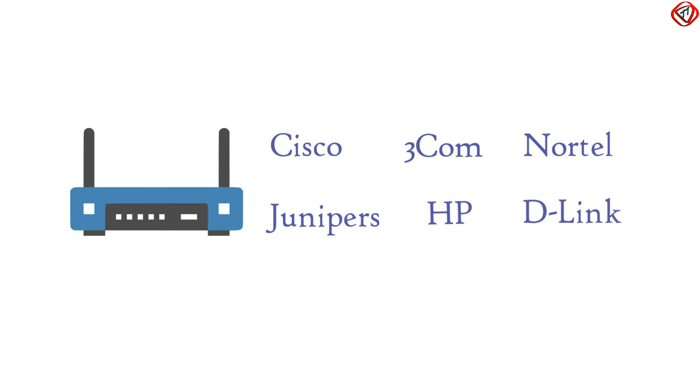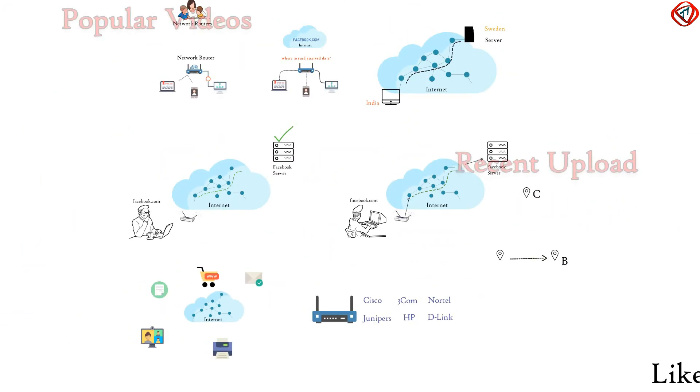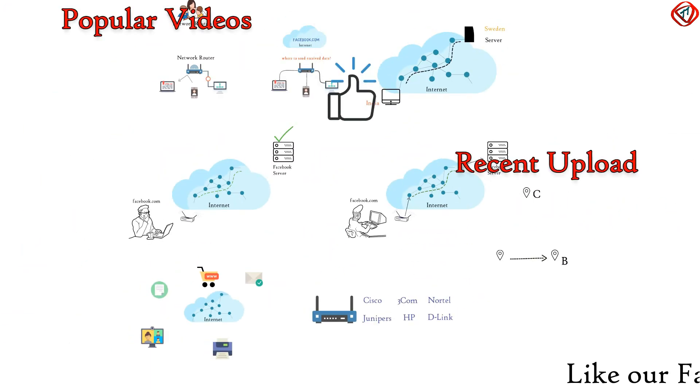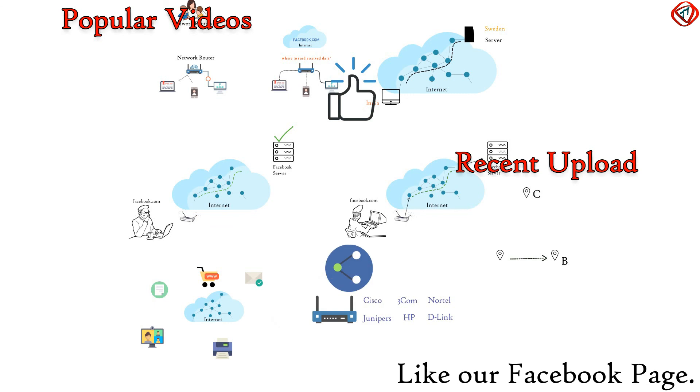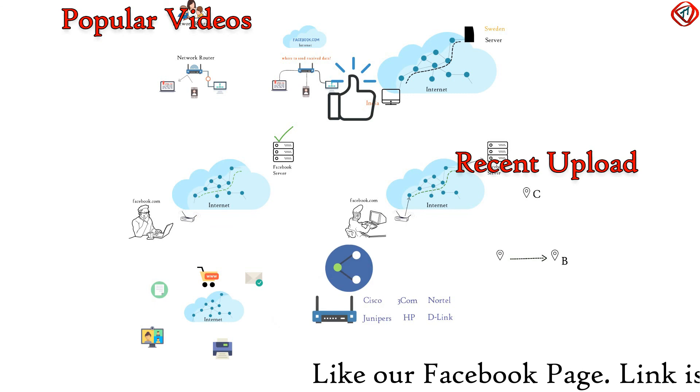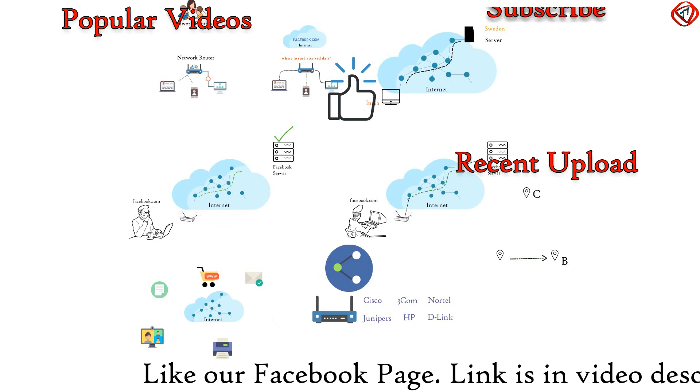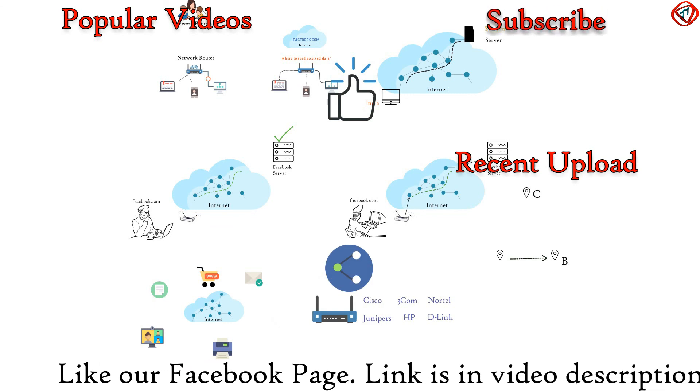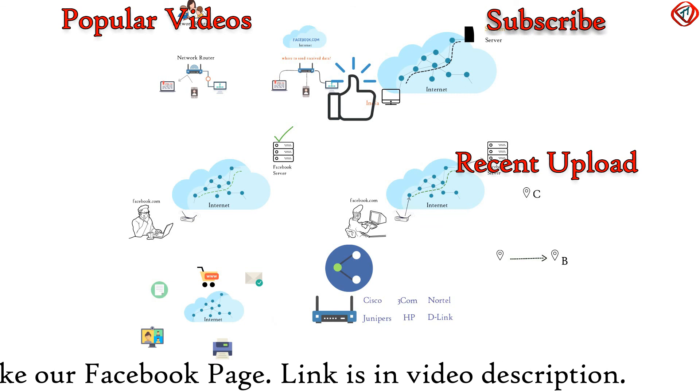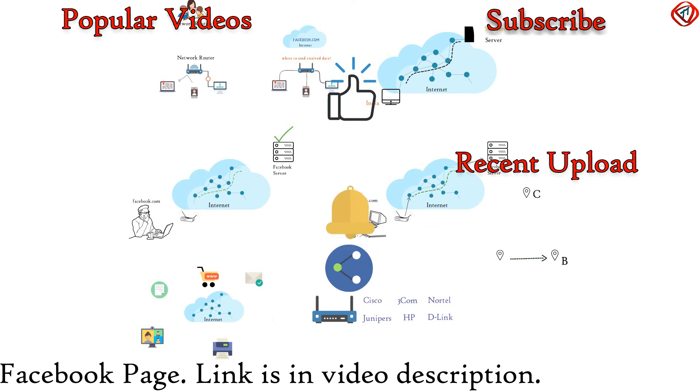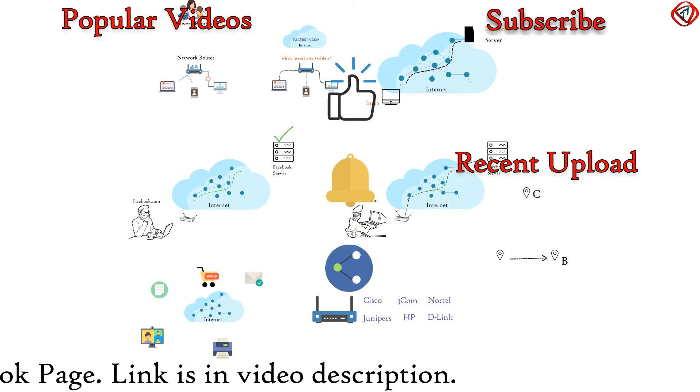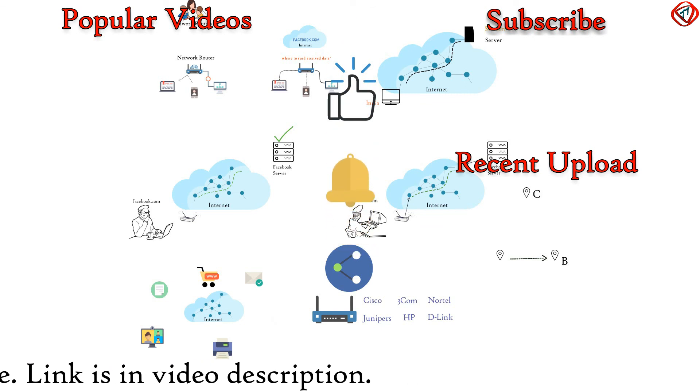If you have learned something from this video, then please like and share this video so that more people can learn. Subscribe to TechTerms if you want to learn more and turn the notification icon on. Thanks for watching.